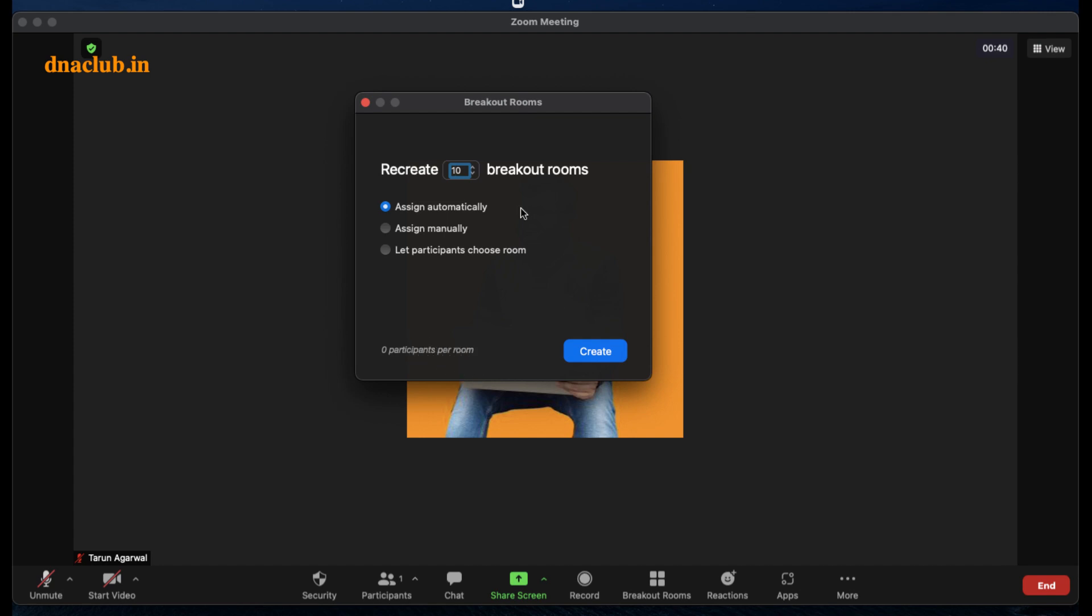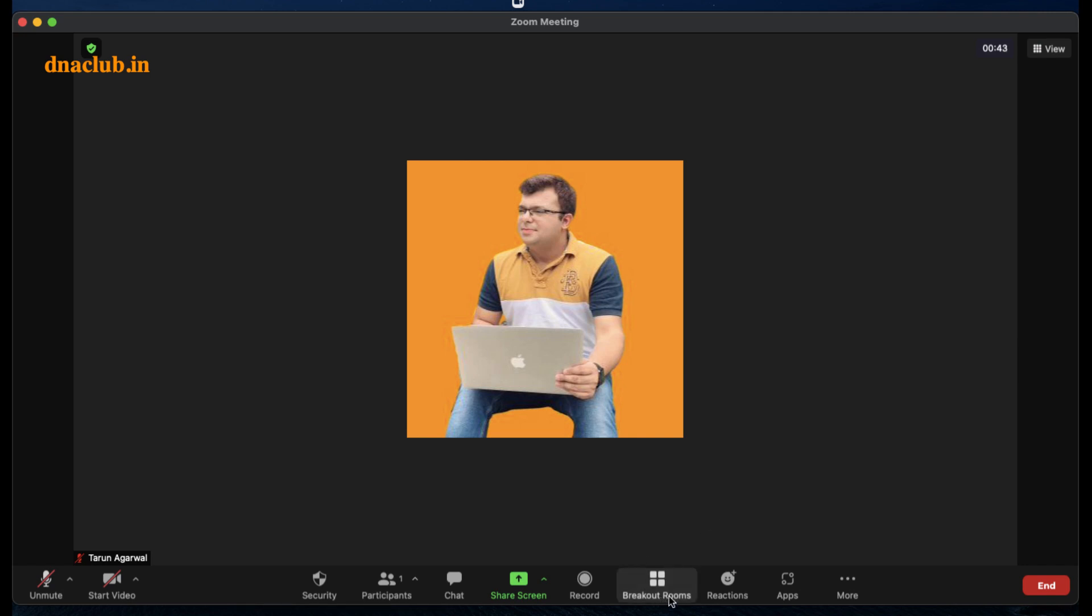way how you can do it. So this is a breakout room feature which you have to enable by going to zoom.us portal. I hope you found this valuable. There are some people who wanted this